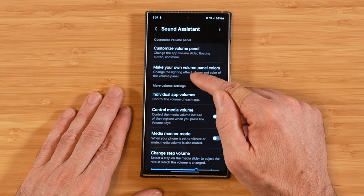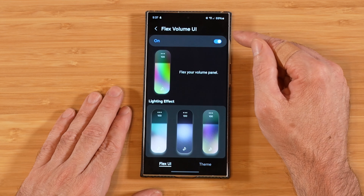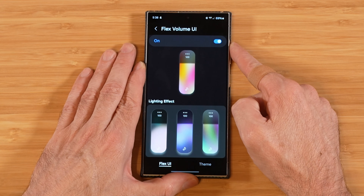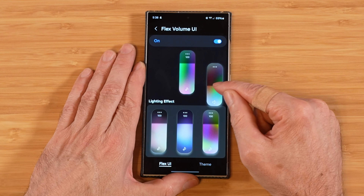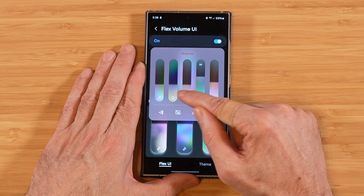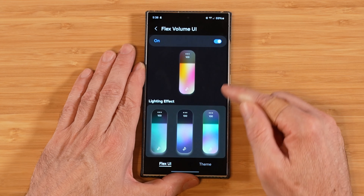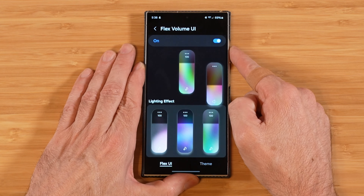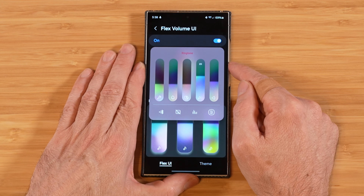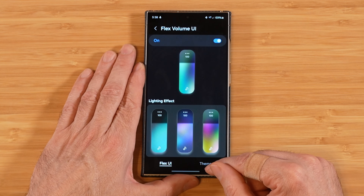The next option in Sound Assistant is make your own volume panel colors. If we go in here and turn this on, our volume panel gets a really cool animated effect. You can pick between custom presets here — some of them look really trippy and visually interesting. In addition to that, we can take this a step further by going over to theme.